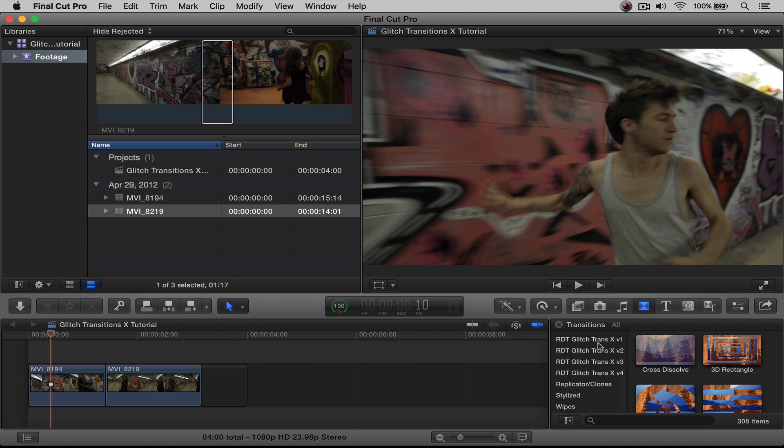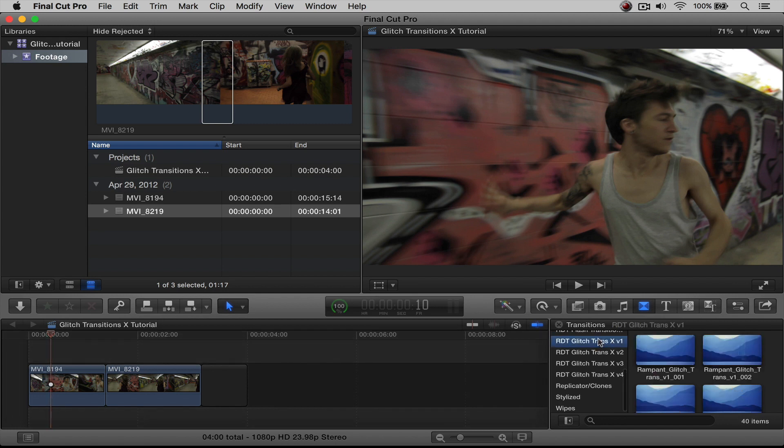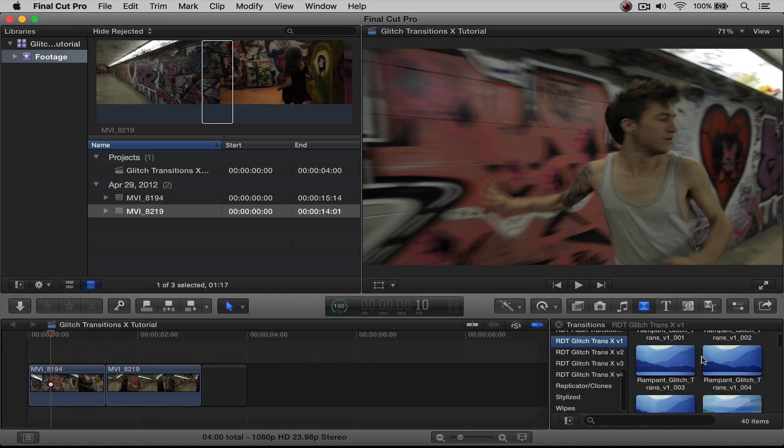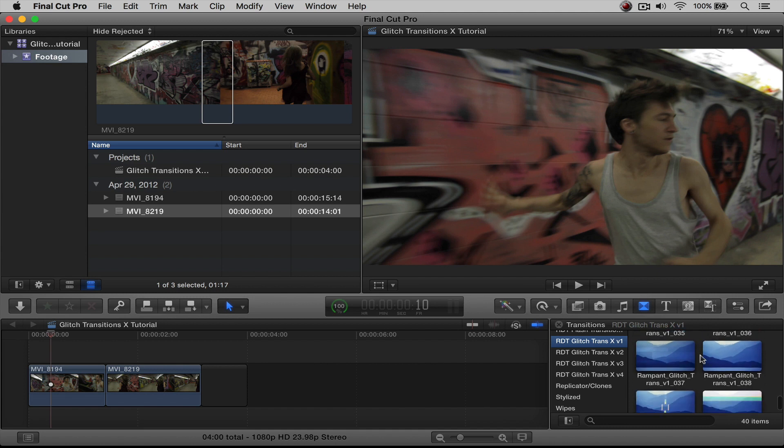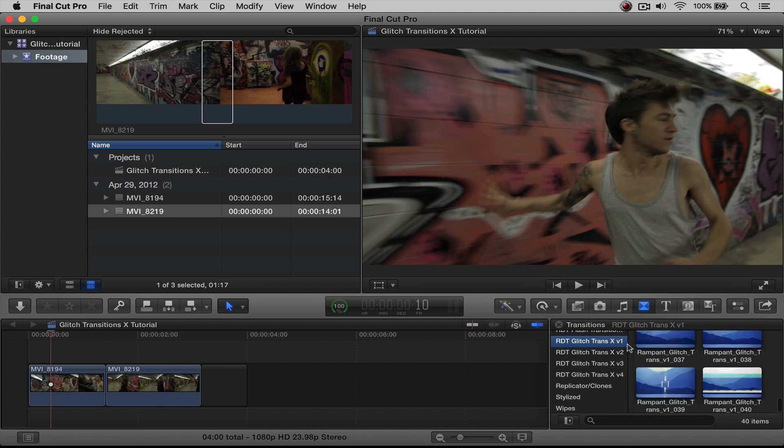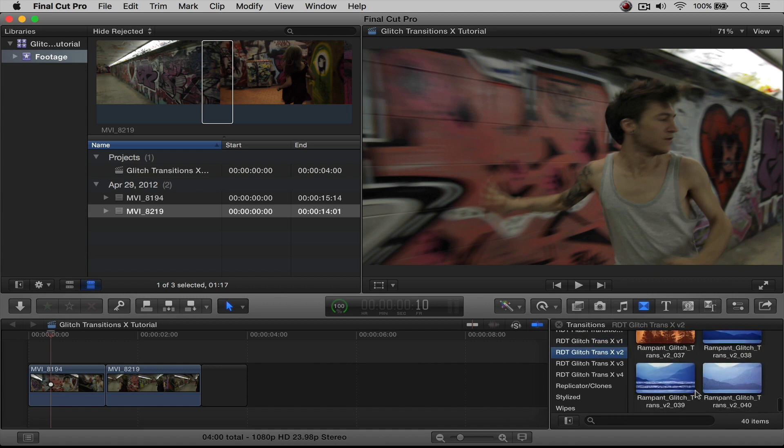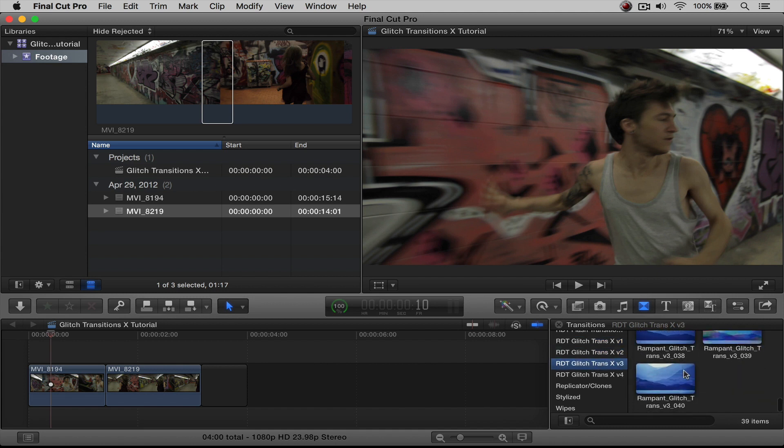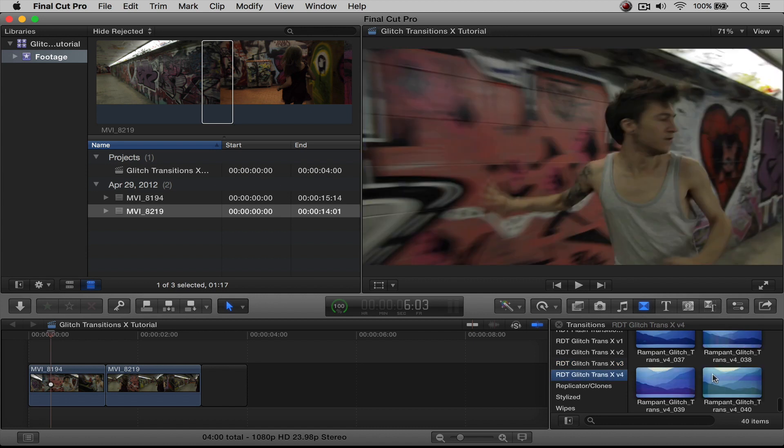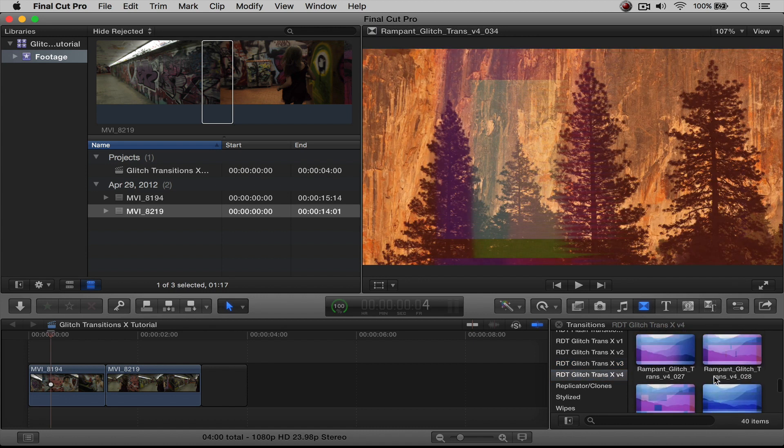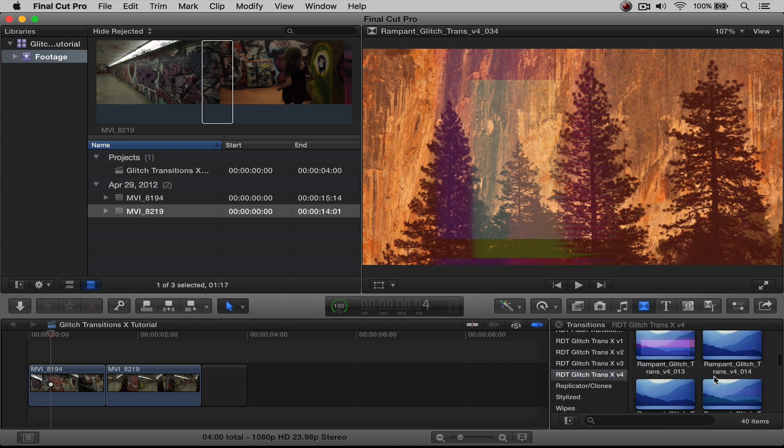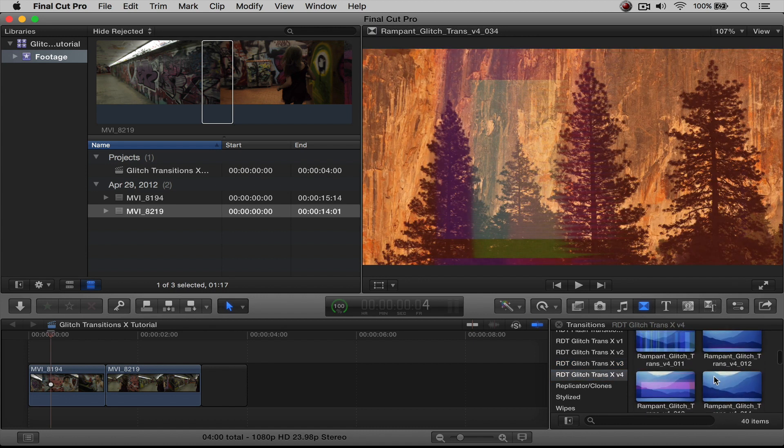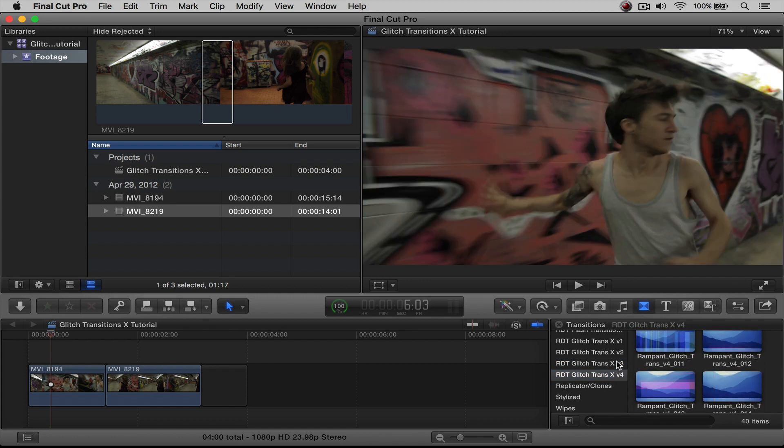If you click on one, you'll see that they are here, all your transitions. There are actually 40 in every pack. So there's 40 in Volume 1, 40 in Volume 2, and Volume 3 and Volume 4. So you're getting a lot of transitions in each of these, which is really, really nice.